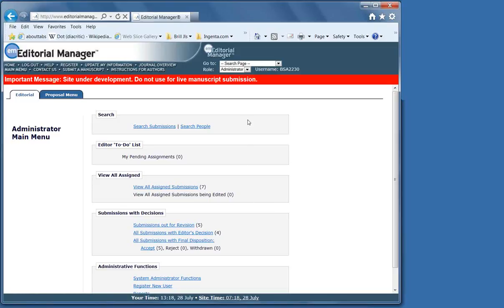The workflow is linear. One step has to be finished in order to go on to the next one. You must notify the author that they have to revise their manuscript in order for them to upload a revised manuscript. In general, the workflows are as follows.